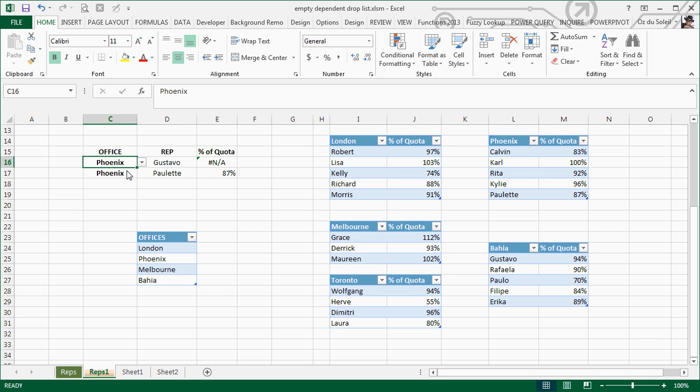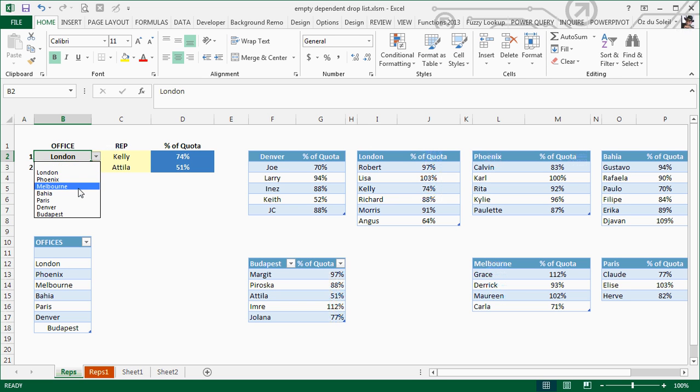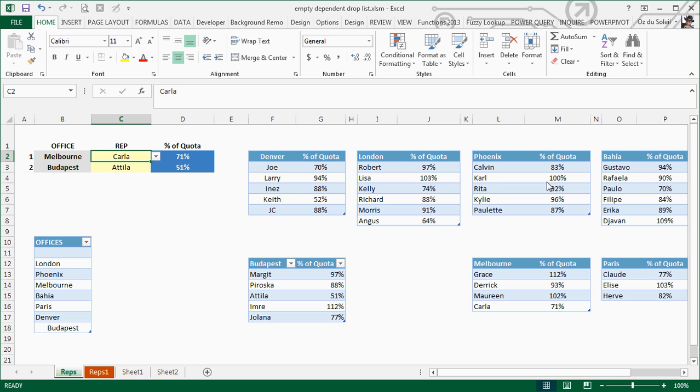Let's quickly recap what we were dealing with. We had a mismatch issue where the error bombs out. We wanted something useful to happen instead. Using a little VBA code with help from Jordan Goldmeyer, we achieved that. We can change the office selection and it empties that cell out. We can select a new person with accurate data, like Carla in Melbourne showing 71%.